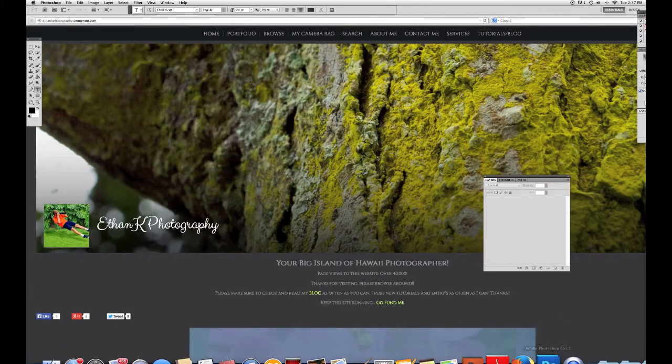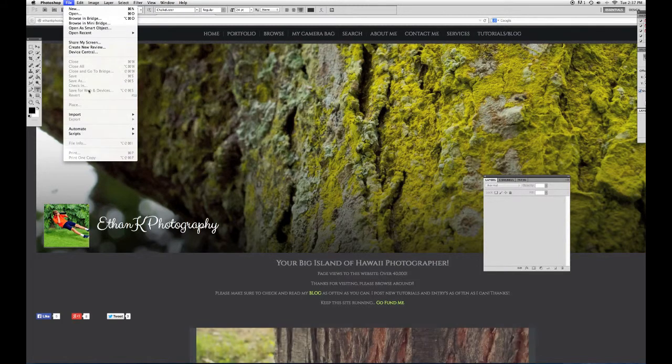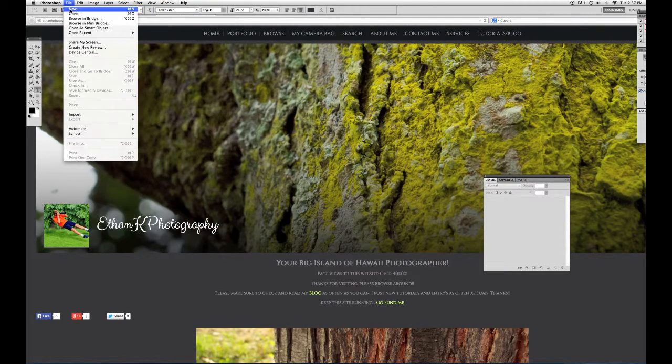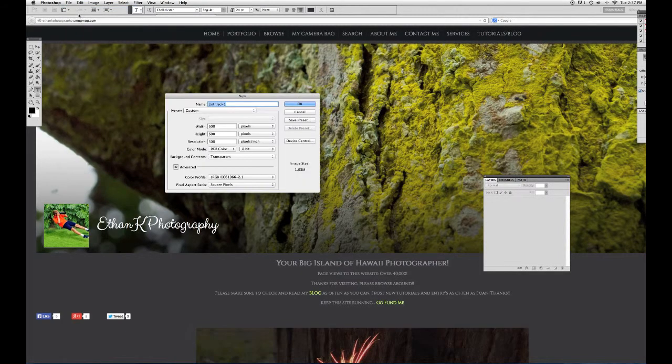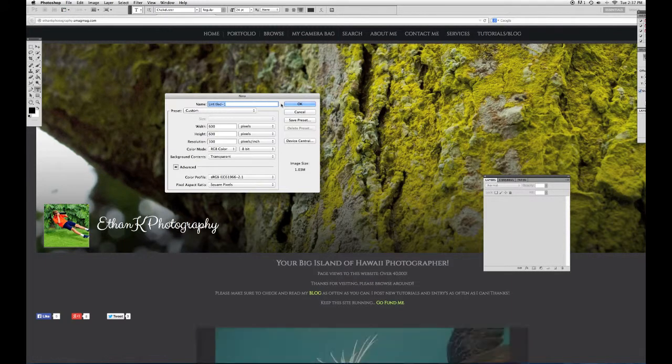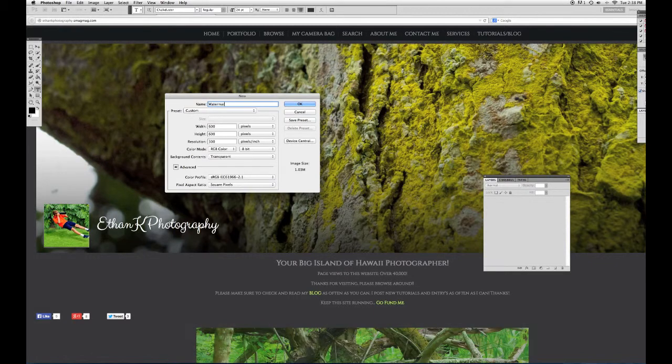So I'm going to go to Photoshop, go to File, and press New. Or you can press Command N. I'm on a Mac. So this is Photoshop CS5 and I'm going to entitle this watermark.